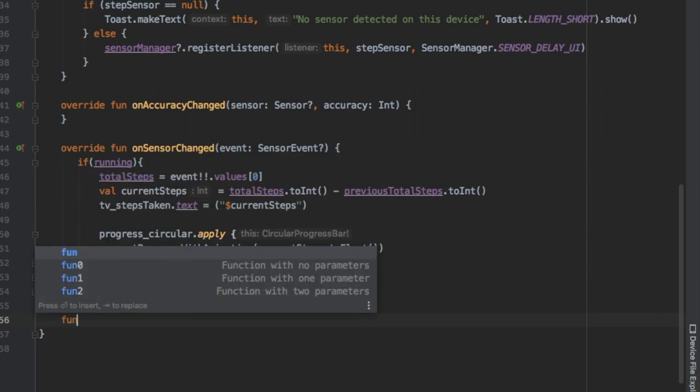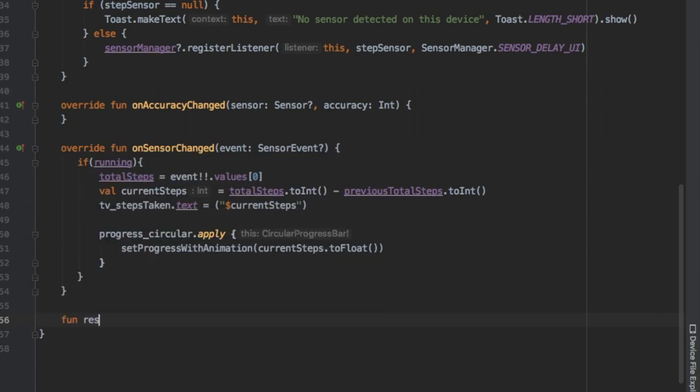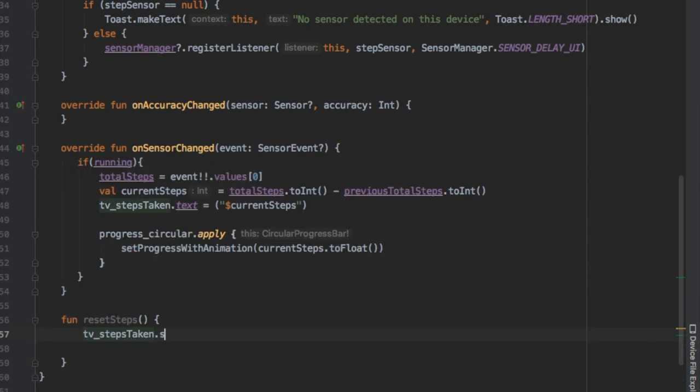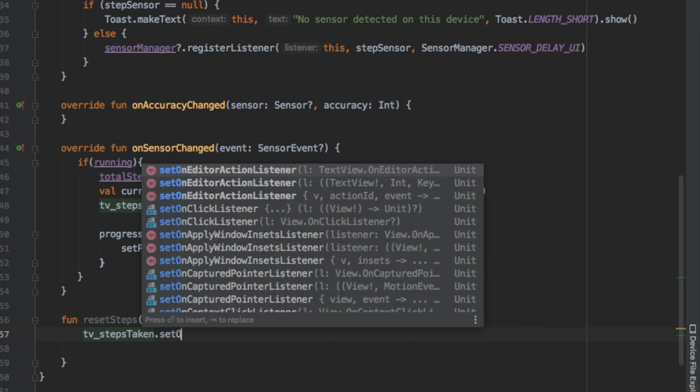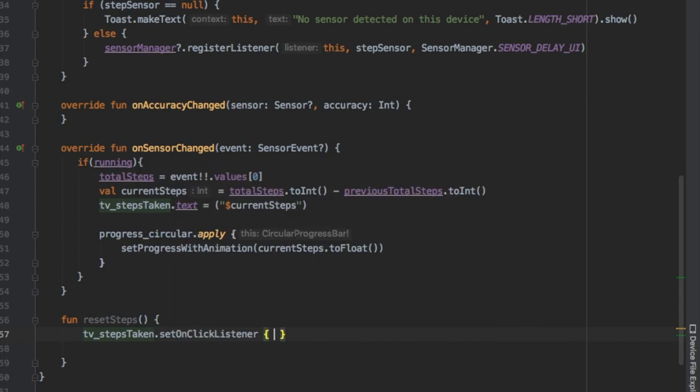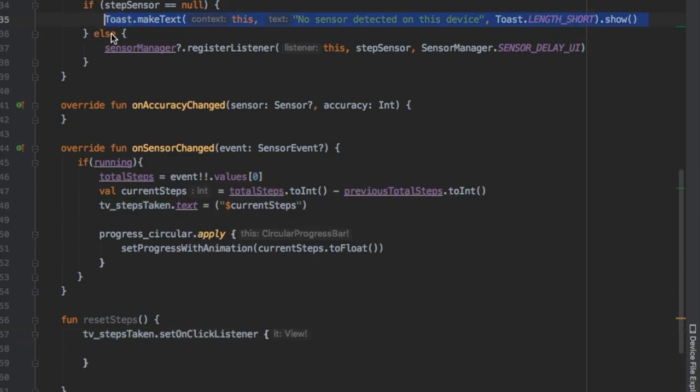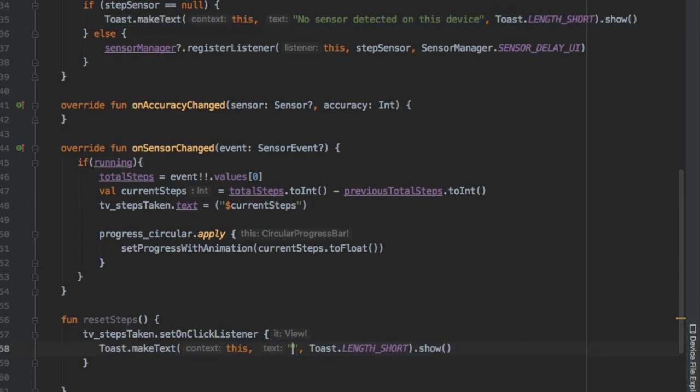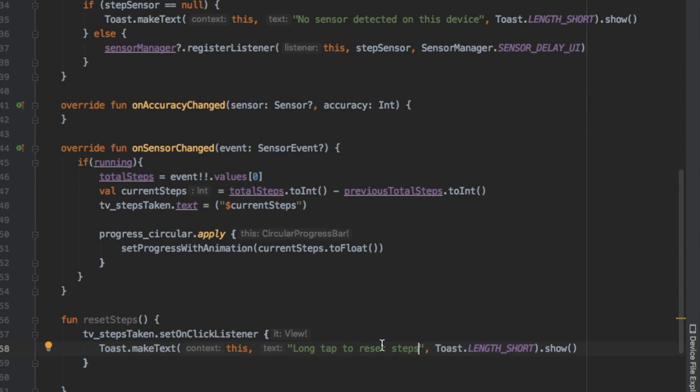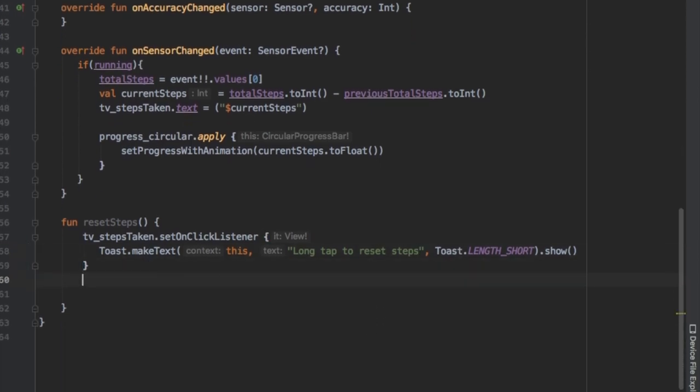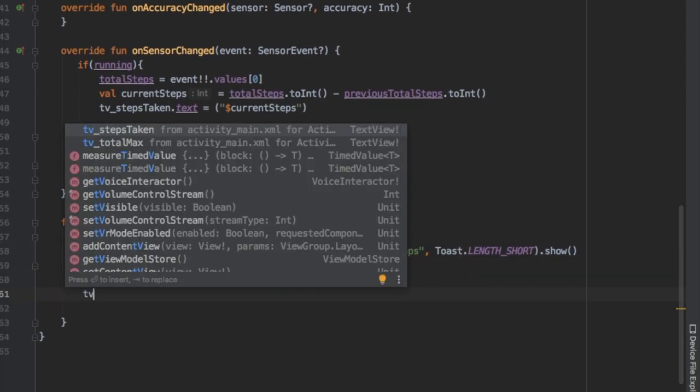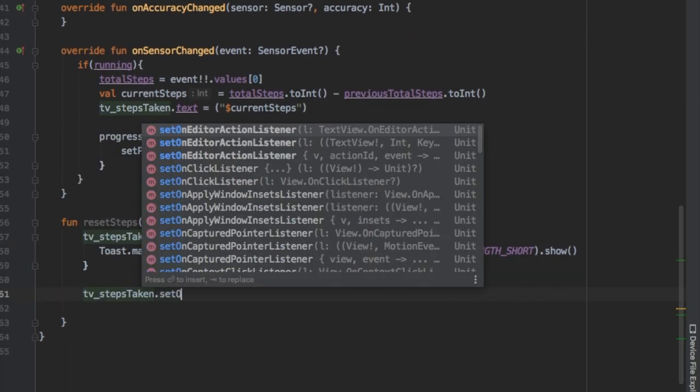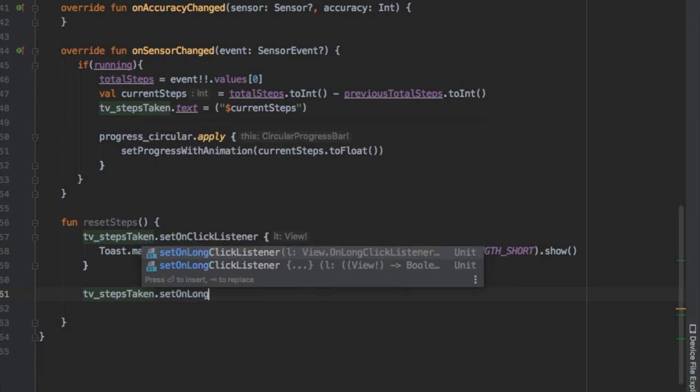Now we're gonna create a new function which is gonna be resetSteps, because by default the step counter just holds on to the steps throughout the entire lifespan of your system until you reboot it. We needed to create a way that the user can actually reset the steps in case they wanted to start from zero.